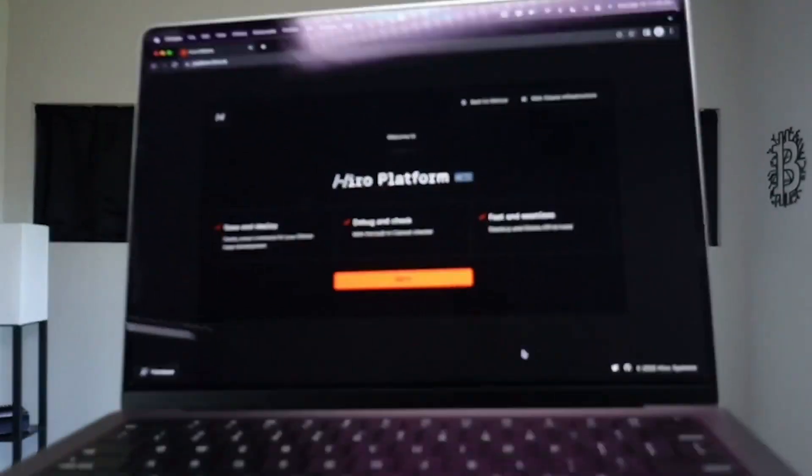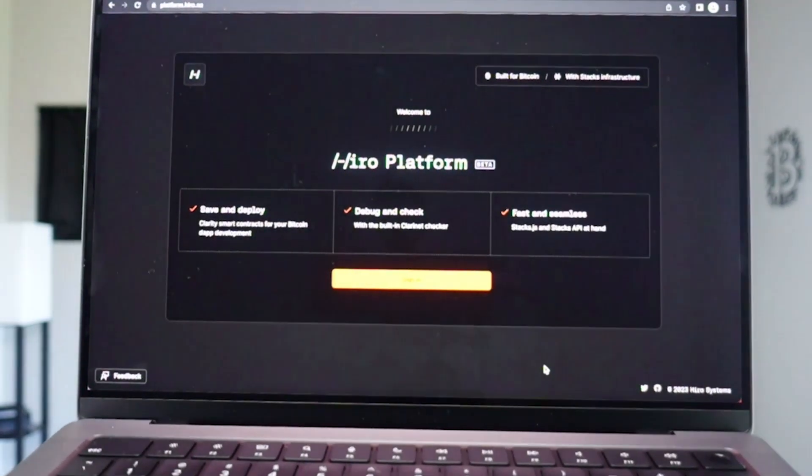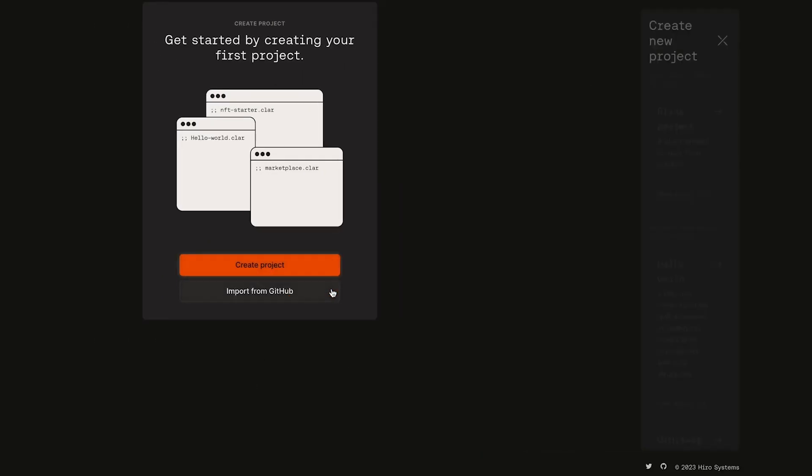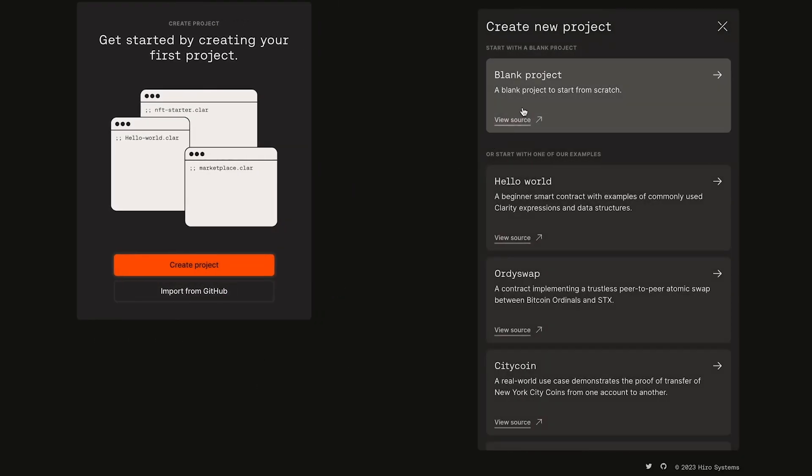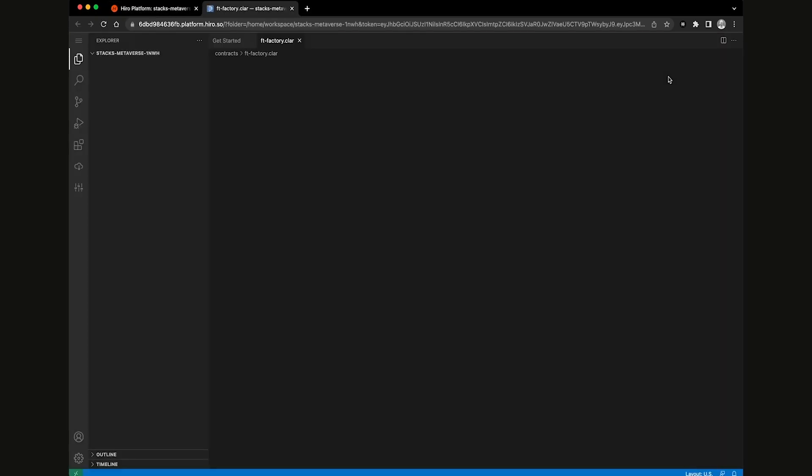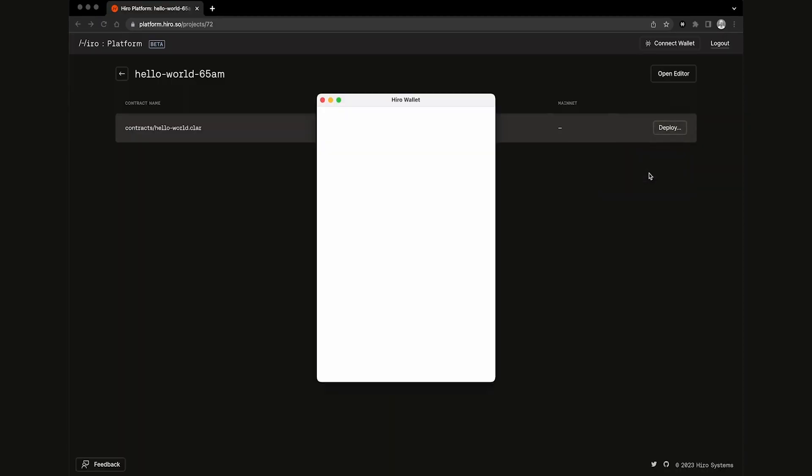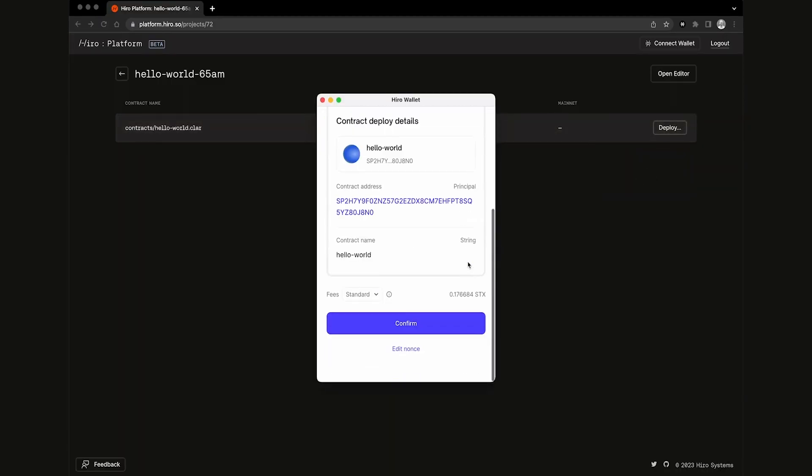This is the Hero Platform. Over the next few minutes, I'm gonna start from scratch to show you the hosted developer experience for building and deploying smart contracts to the Stacks blockchain. In this video, we'll get an overview of the platform and you'll see just how easy it is to go from an idea all the way to production on mainnet. Let's dive in.